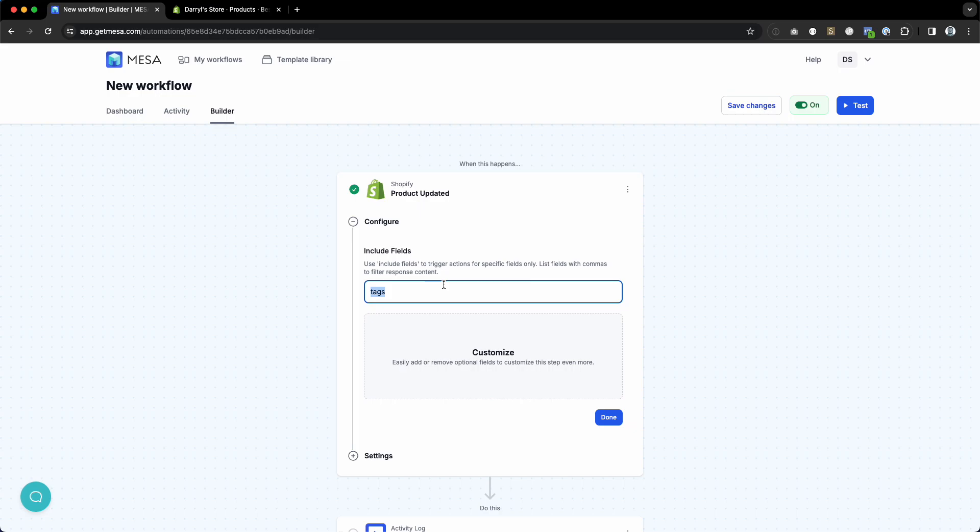There are a couple of caveats and limitations to this. Whenever you use this feature, only the fields that you include here will be sent into your payload.